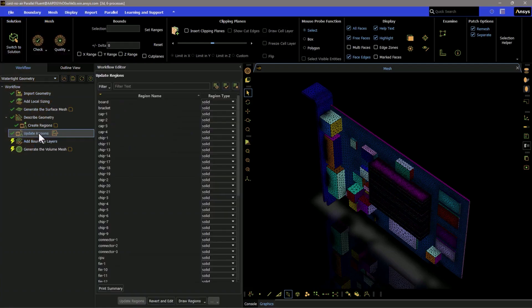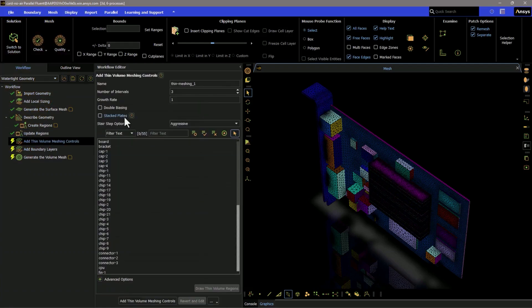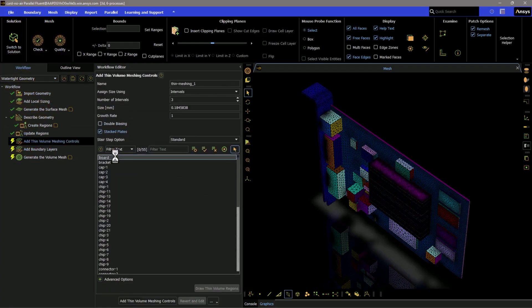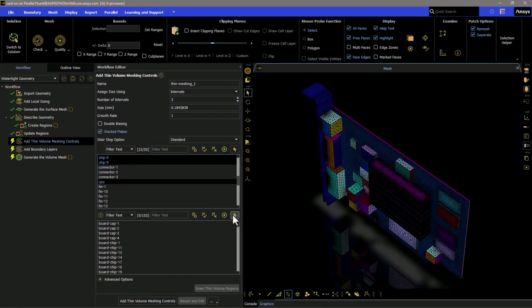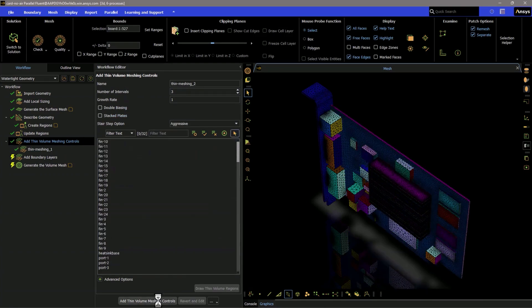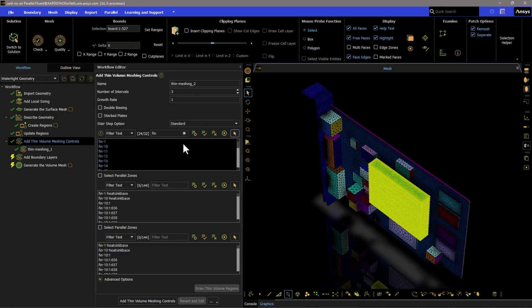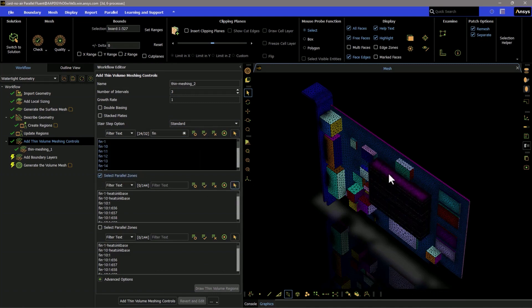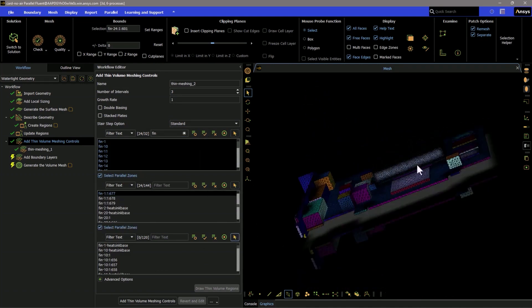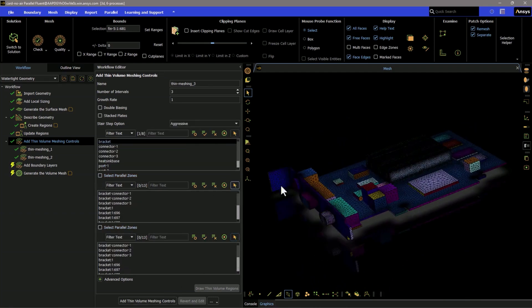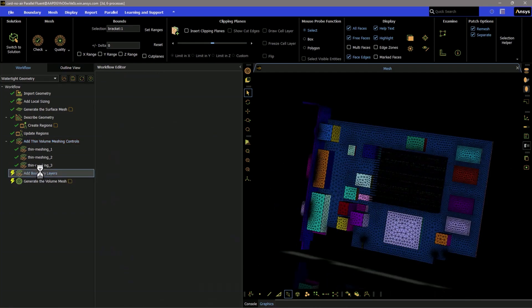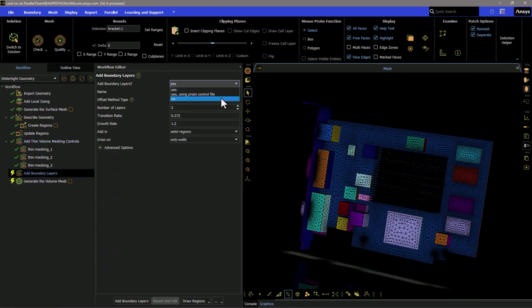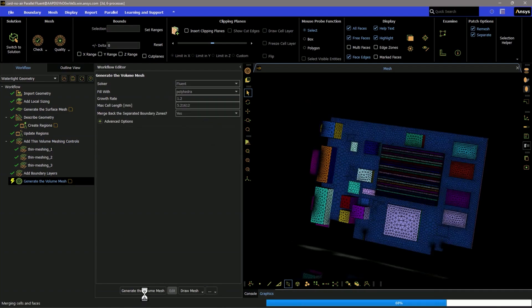In 2024 R2, the Watertight Meshing Workflow, a task-based workflow that streamlines the meshing process for watertight geometries, now includes the ability to create a layered mesh within PEM regions of the domain. This can be done by right-clicking Update Regions and selecting Add Thin Volume Meshing Controls, efficiently capturing the flow in such regions, and keeping the mesh size as efficient as possible without compromising accuracy.